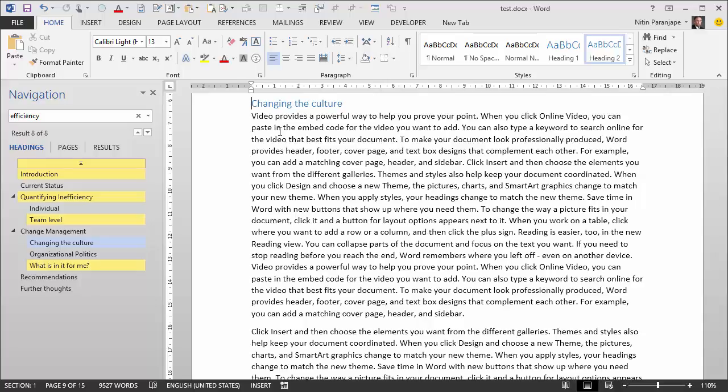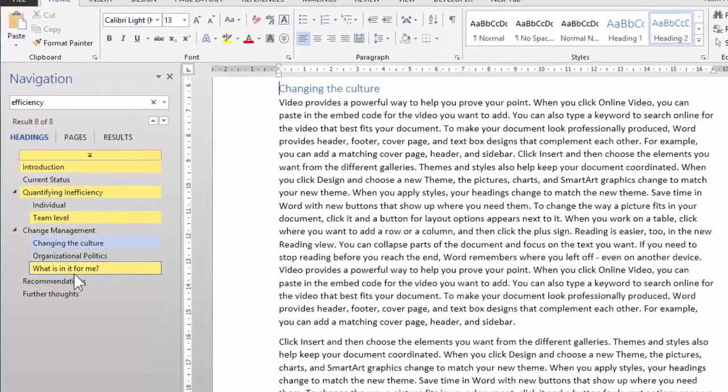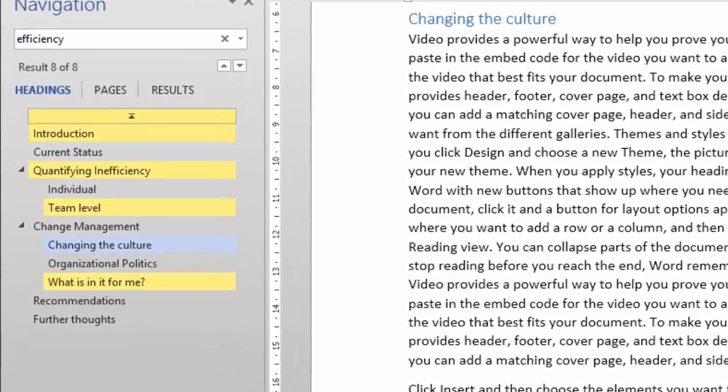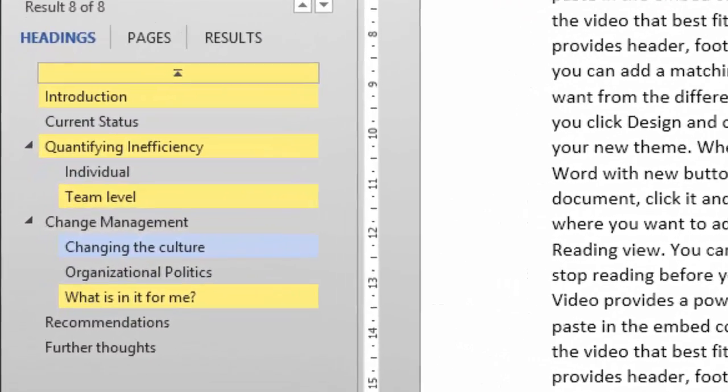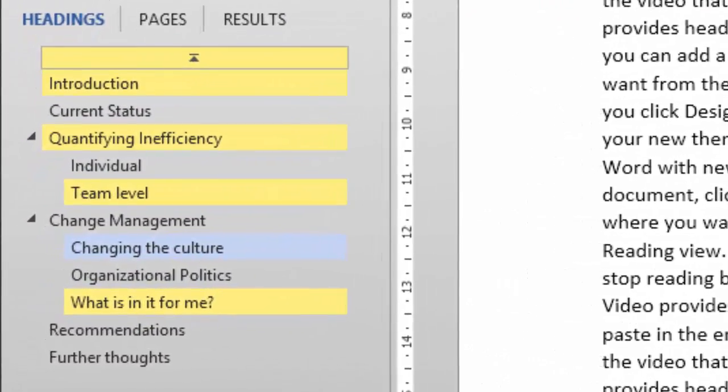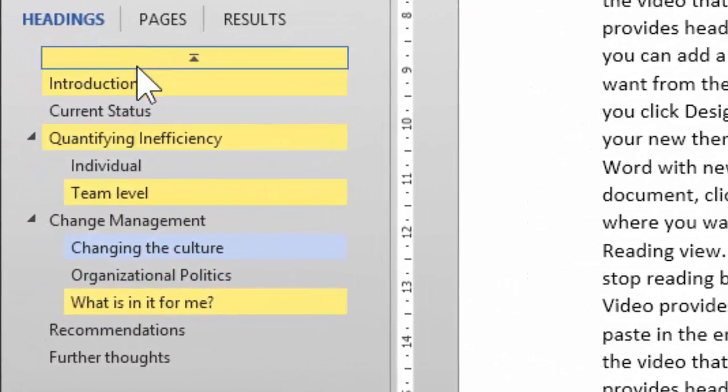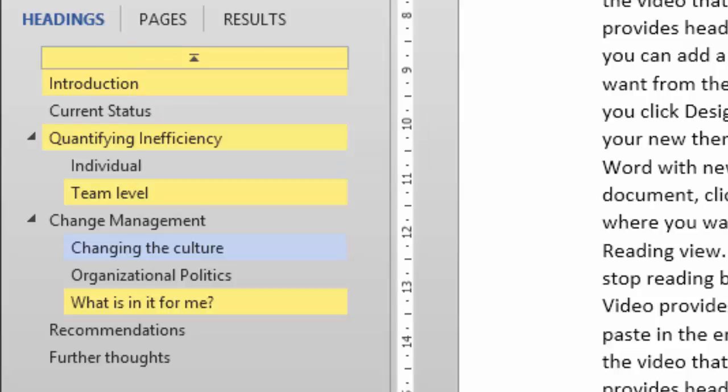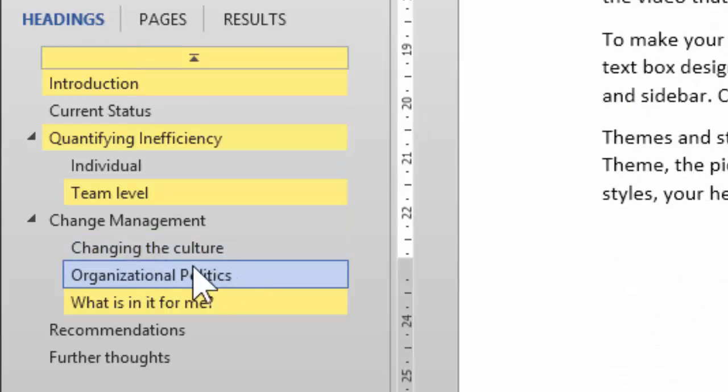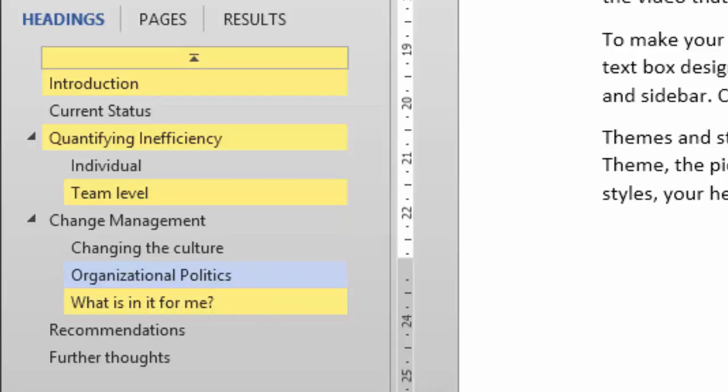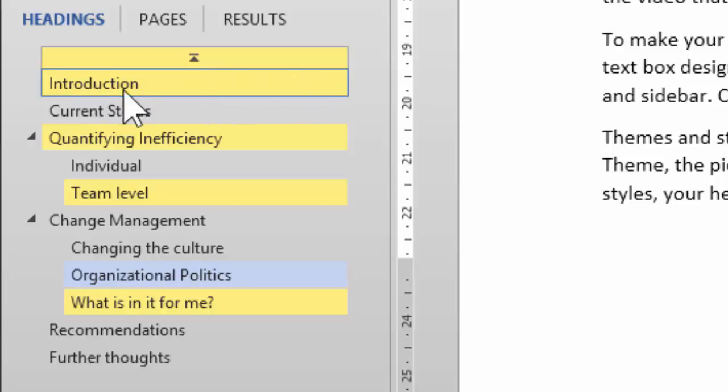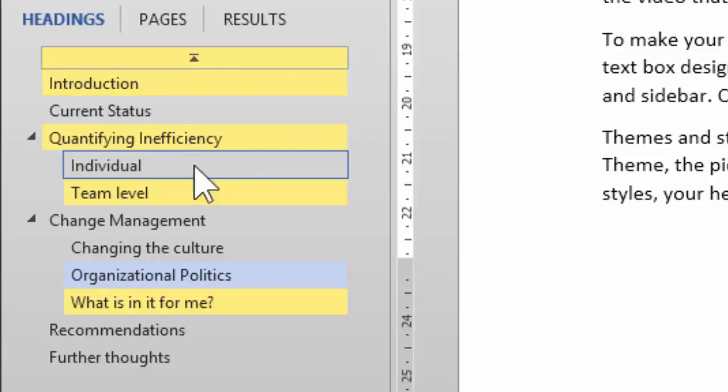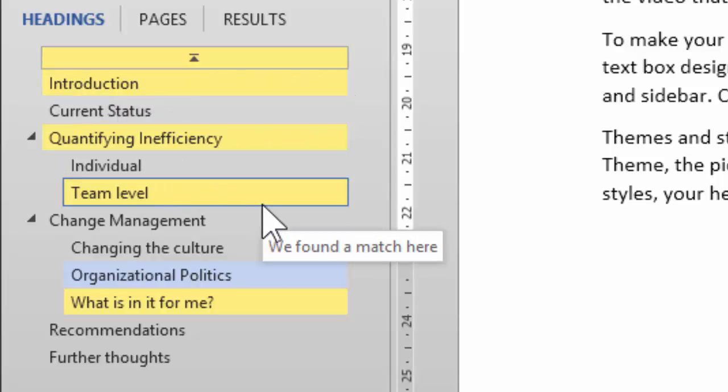One of the benefits, of course. But apart from showing me this navigation pane, which comes under View tab Navigation Pane, by the way, what else is it showing me? We are still in the Find mode. Normally, if I click on a heading, it just highlights it in blue. Now, what is it saying? I'm currently under Organizational Politics, but it is also showing me the headings where the word efficiency has appeared.